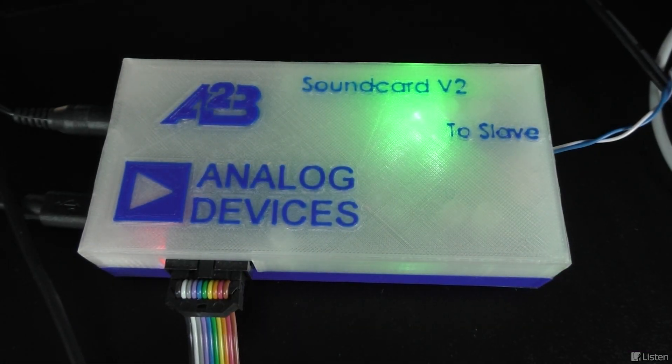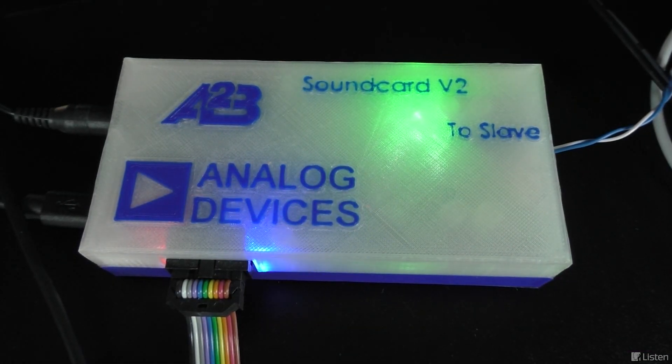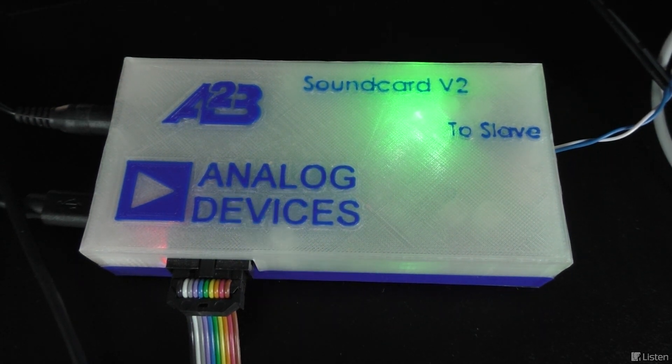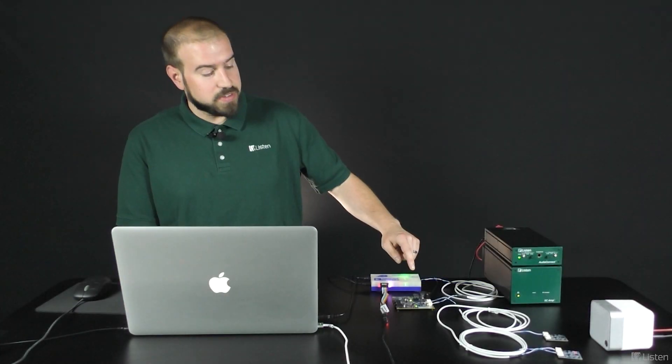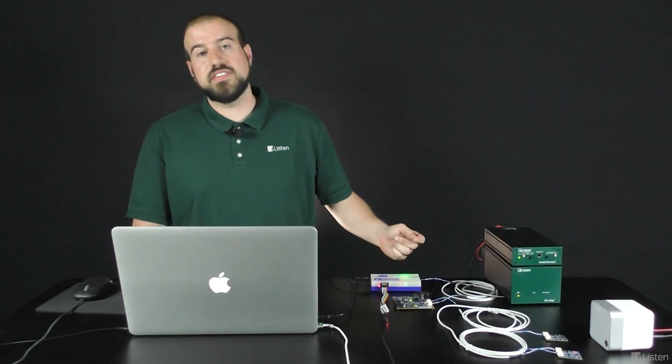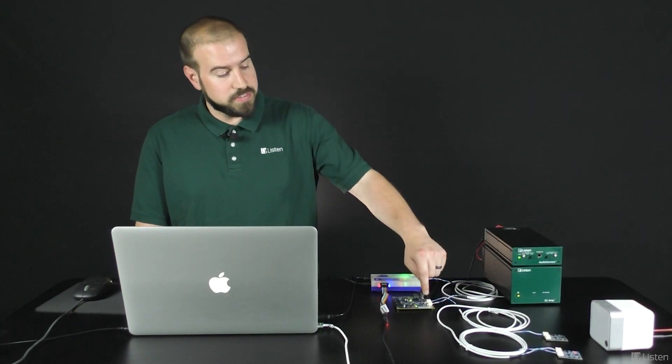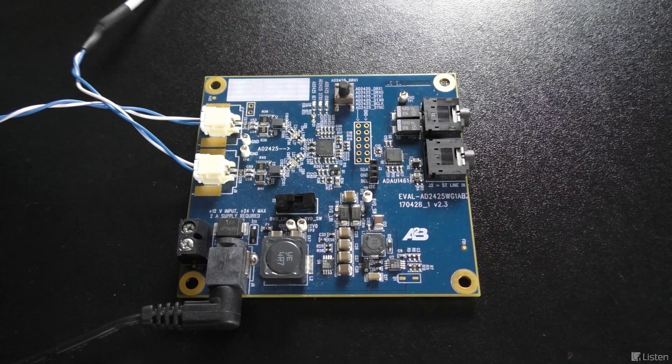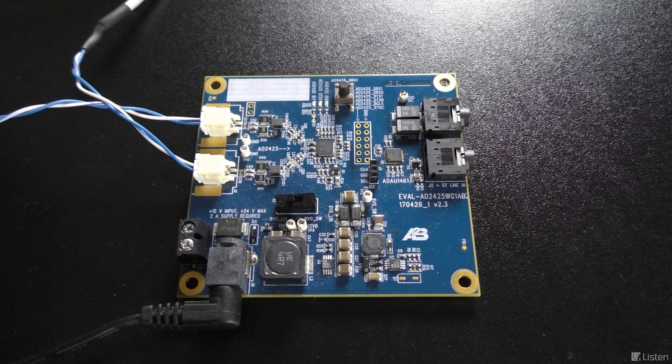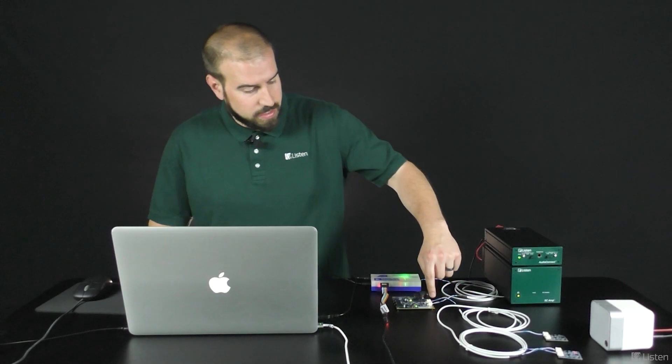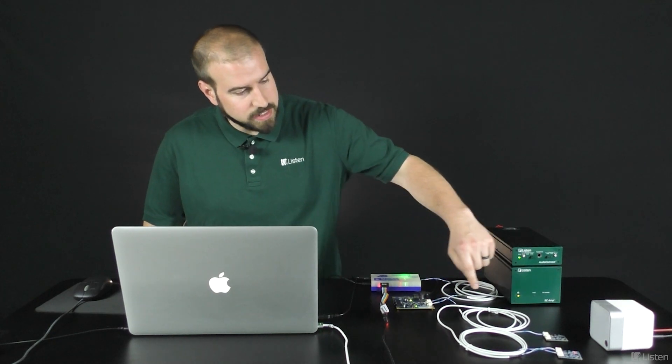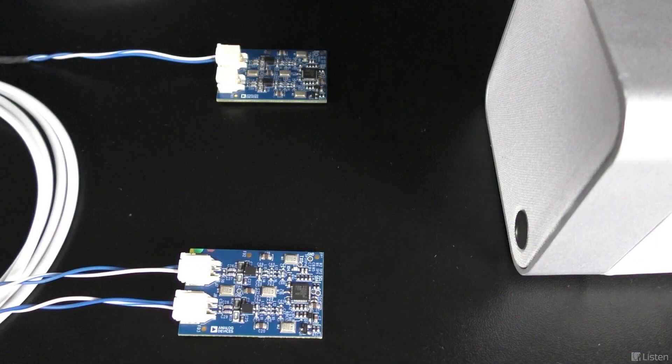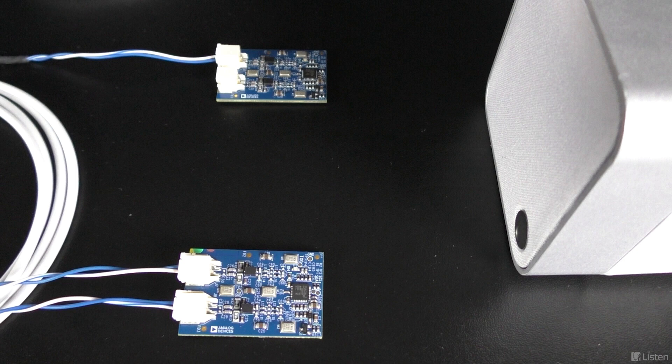In this example, I'm using an analog device's A to B sound card. This sound card is connected to an AD2425 eval board. This eval board has TRS line-in and line-out, so I have two line-ins and two line-outs available. I'm then connected to two boards over here, each of them with two PDM MEMS microphones. So in total, I have four MEMS microphone inputs, two line inputs, and two line outputs.